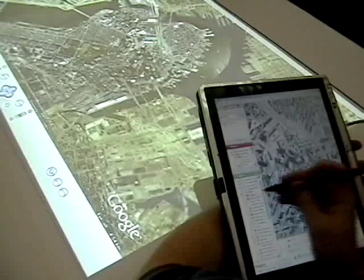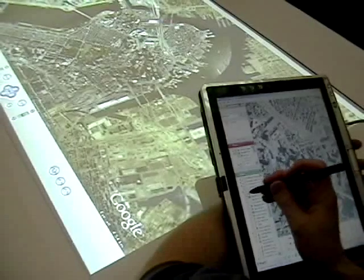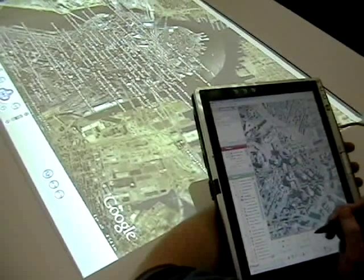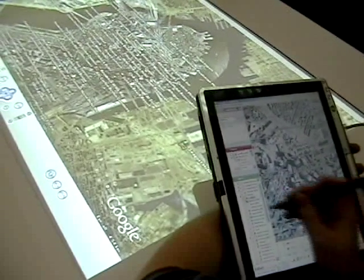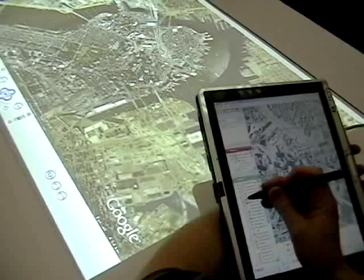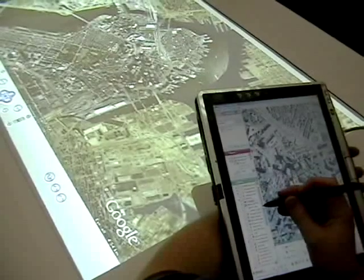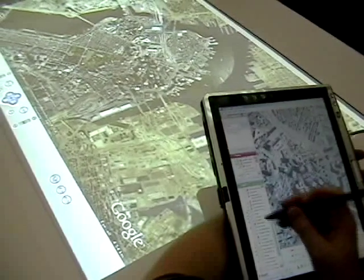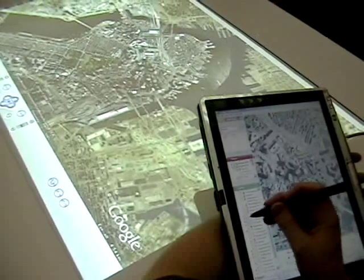By synchronizing the state between the table machine and a tablet PC, we allow an individual to perform some of these disruptive commands on a private display so as not to distract other people working in the space.